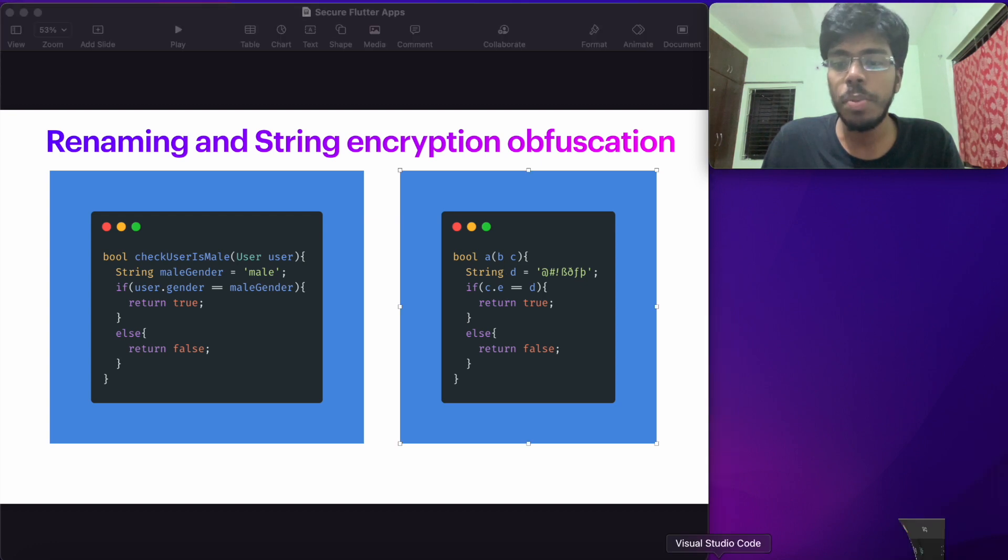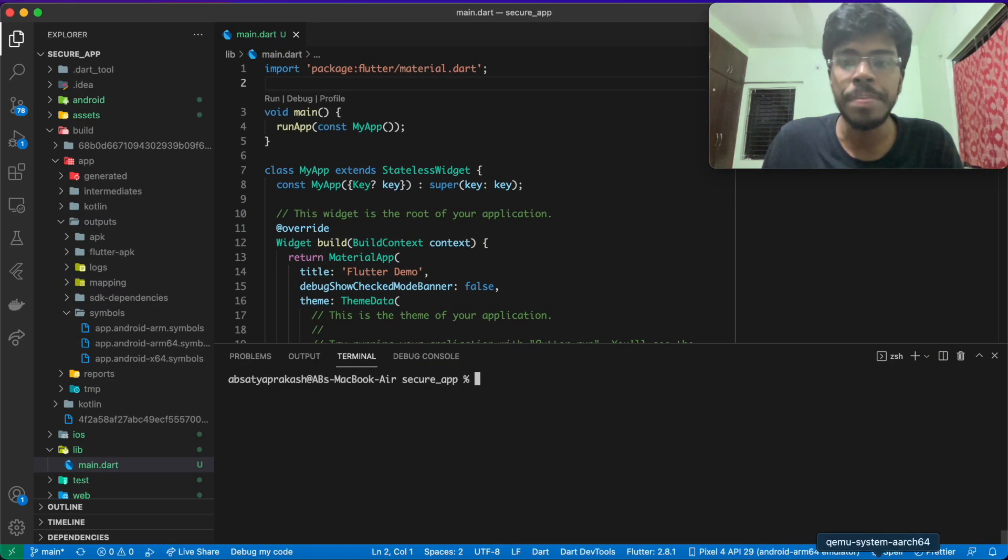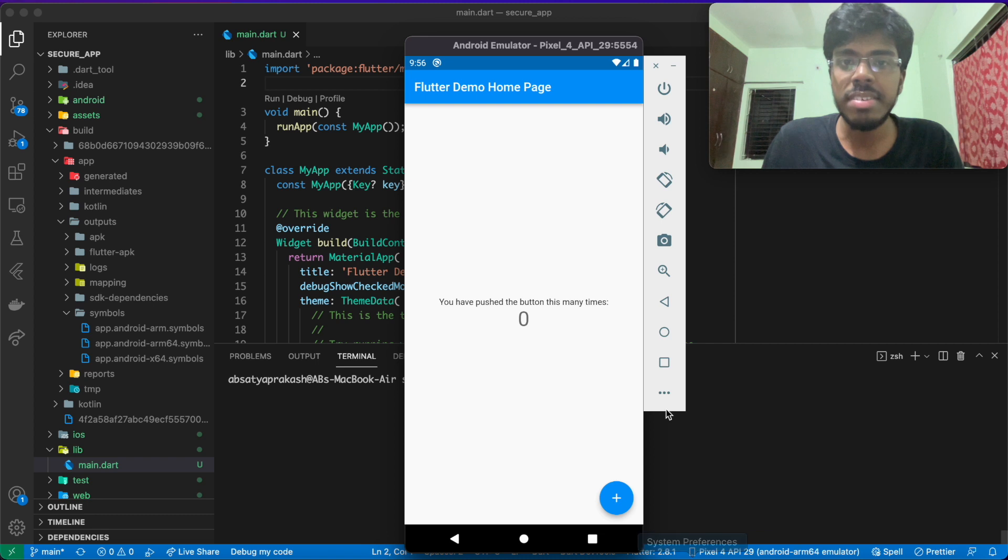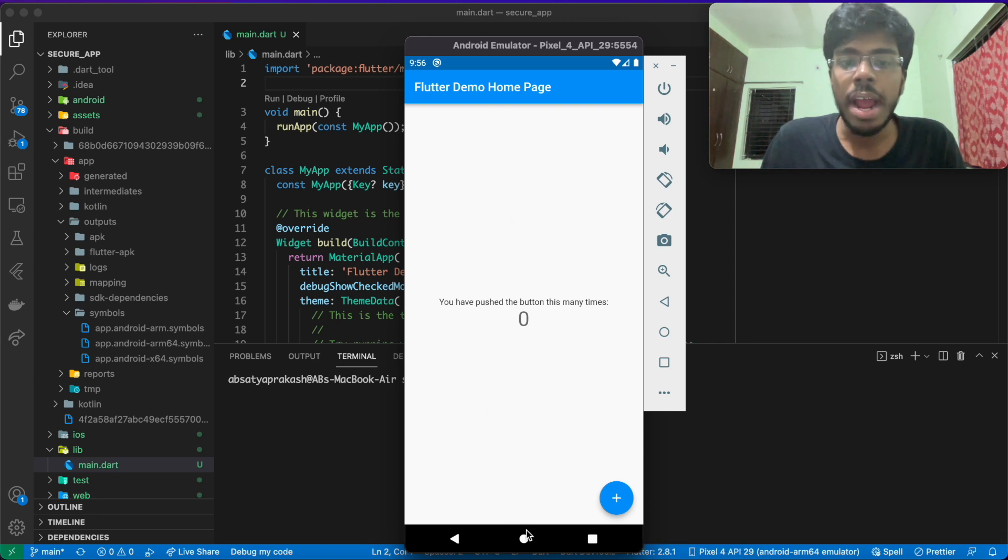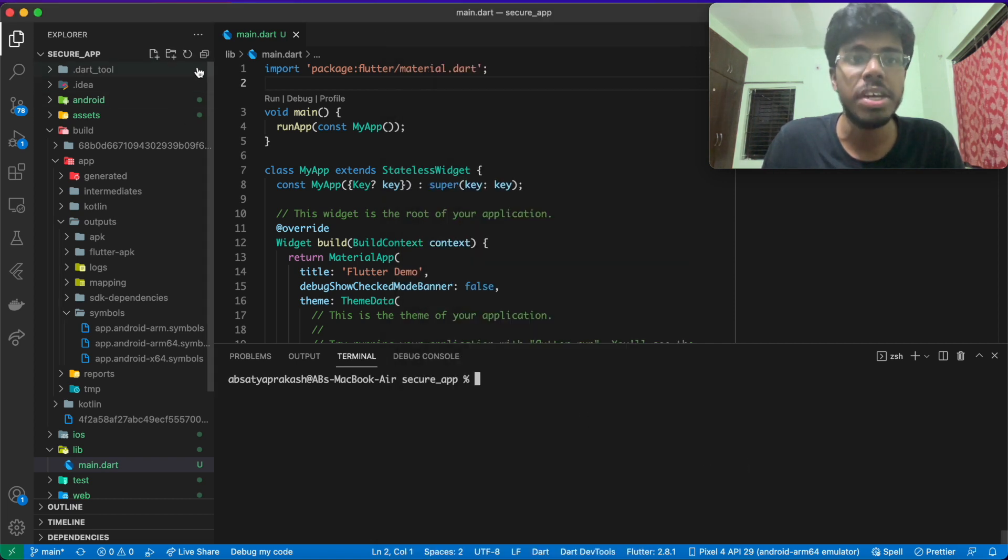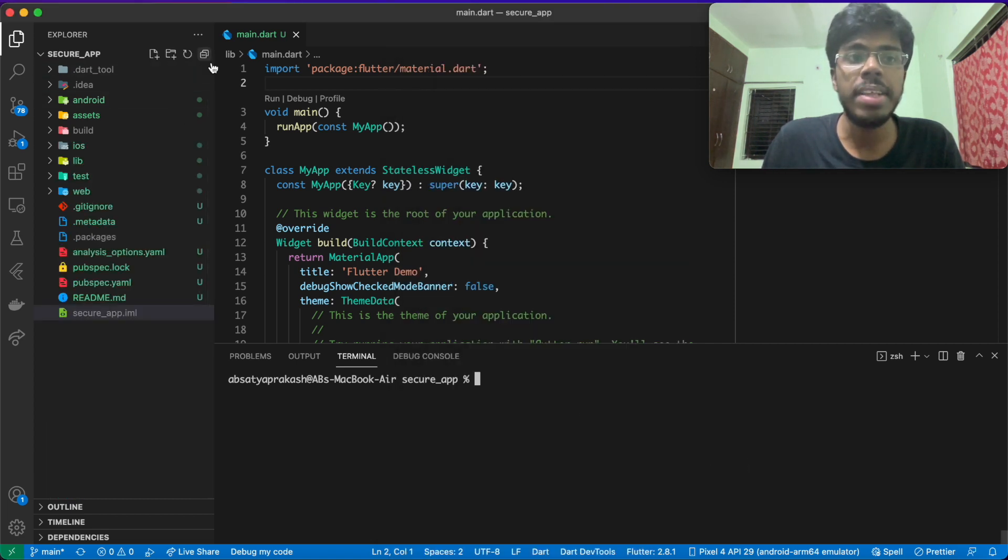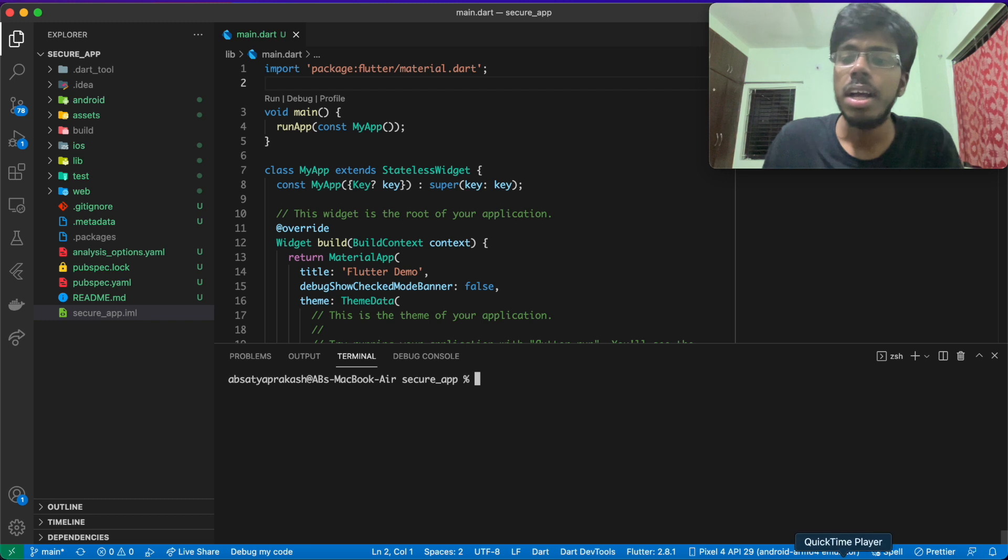If I quickly open VS Code, I have an app ready for you. This is the basic flutter demo application that comes by default. And the good thing is, I've actually put this in a complete release stage. So by that I mean, I have signed the application, I have made whatever changes that needs to be done for releasing an Android application.